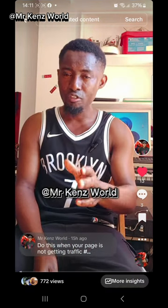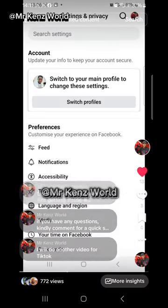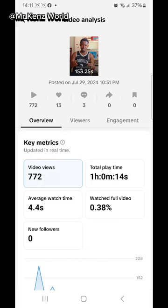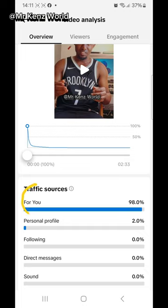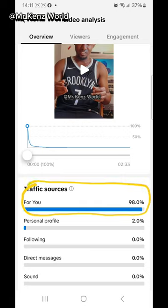Finally, to know if your TikTok account is shadow banned, click on your video and you will see 'More Insights' — click on it. Scroll down and you will see 'For You.' As you can see, my For You is 98%, which means my page is not shadow banned. But if your For You is at zero, it means your account is shadow banned. In my next video, I will tell you how to check why your account is shadow banned and how to report it to TikTok if you find a mistake.